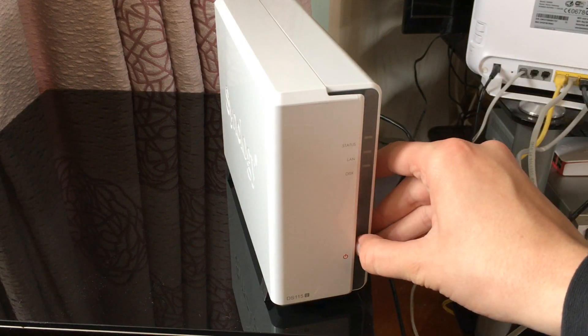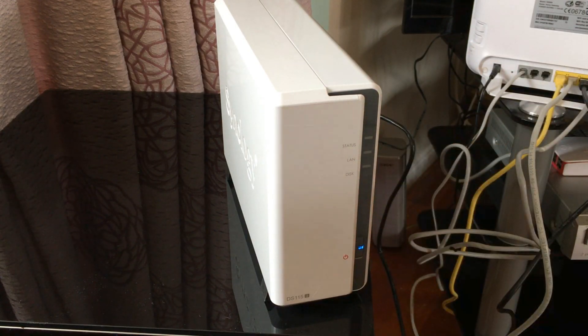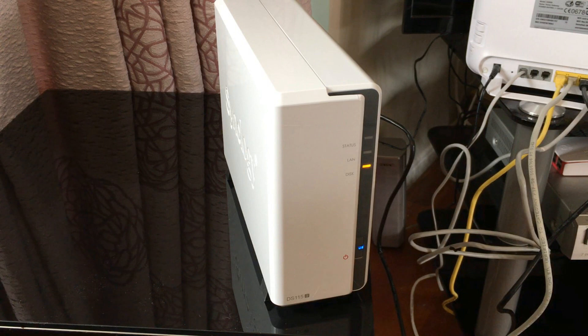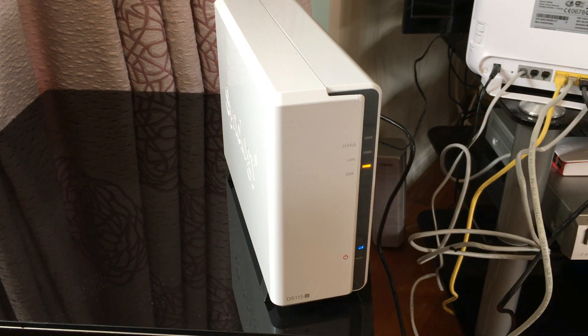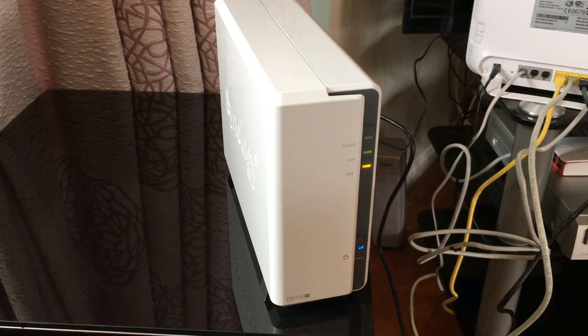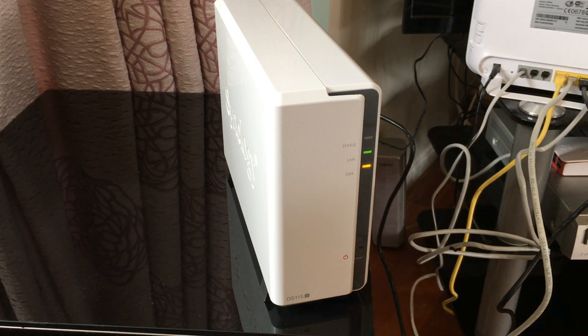The next step is to hit the power button and wait for a single orange light on the status bar. This will indicate we have to do the remainder of the configuration through the web portal.